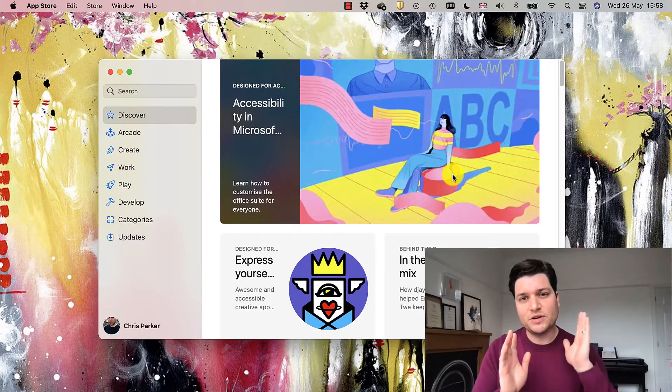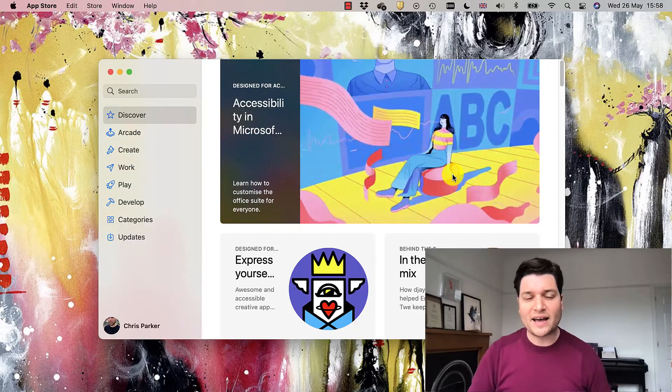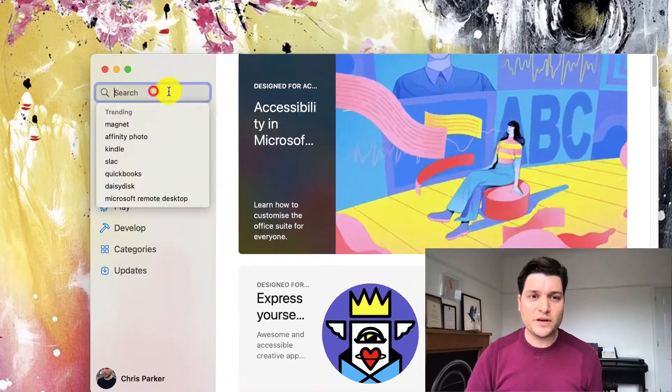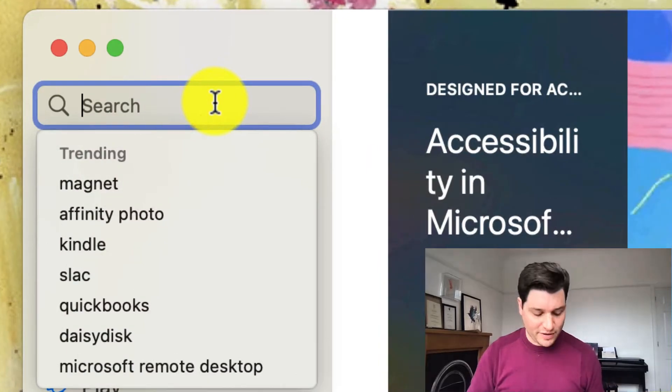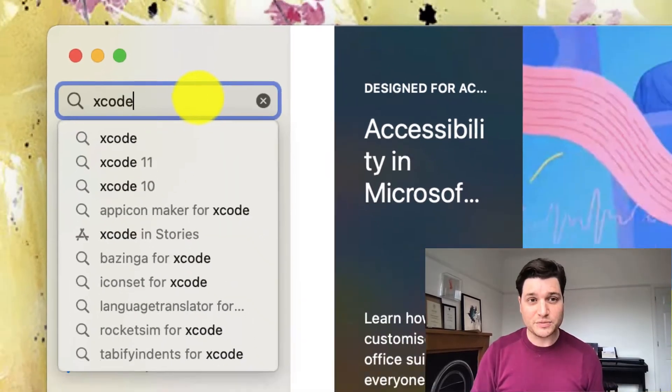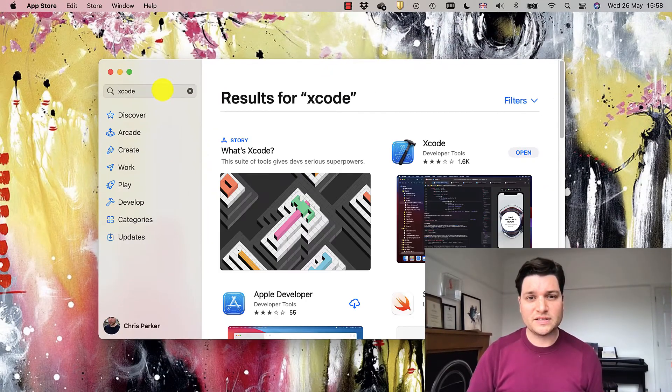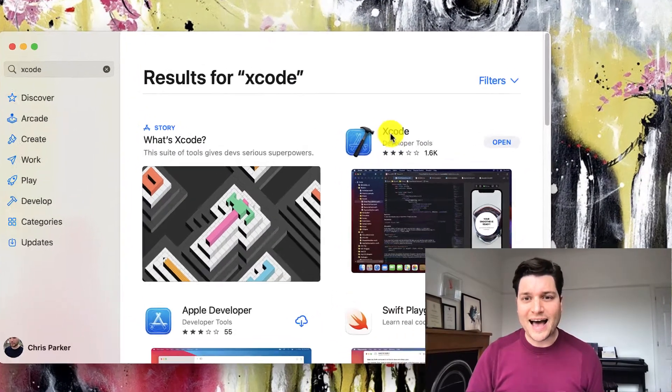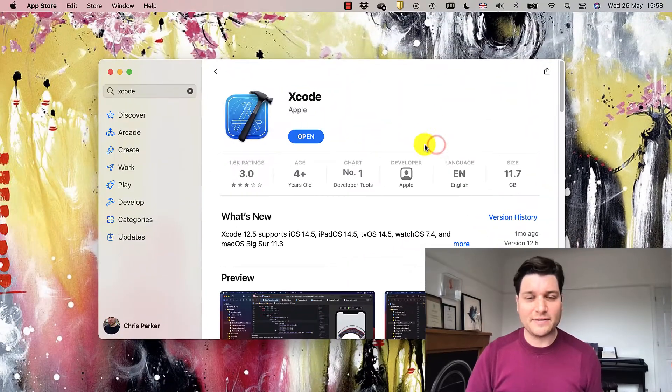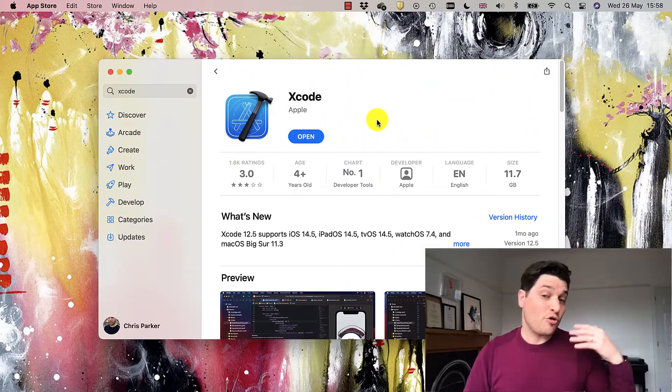If you want to run Xcode, get onto your Mac and go over to the App Store. Then just search for Xcode, type it in, and you'll see it is right here.